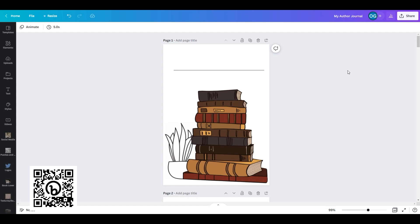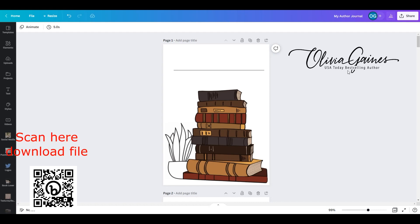Hi and welcome back. Welcome to week three of setting up your annual author planner and author 101 with me. Hi, I'm Olivia Gaines.